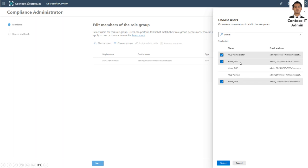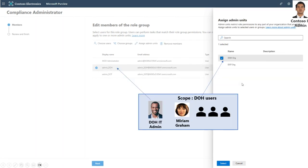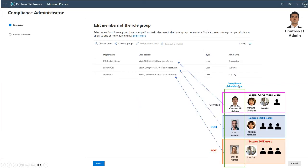Let's go to permissions, then roles. We'll assign the compliance administrator role to both the DOH and DOT agency admins. Let's choose users and add the DOT and DOH admins. Now we need to associate the admin units — the DOH IT admin will be assigned to the DOH admin unit, and the DOT admin will be assigned to the DOT admin unit. Here you can see the Contoso admin has the entire organization as his admin unit — he is the unrestricted administrator who can scope policies for the entire tenant or to specific admin units. The DOH and DOT admins are now restricted administrators who can scope policies only to their assigned admin units.